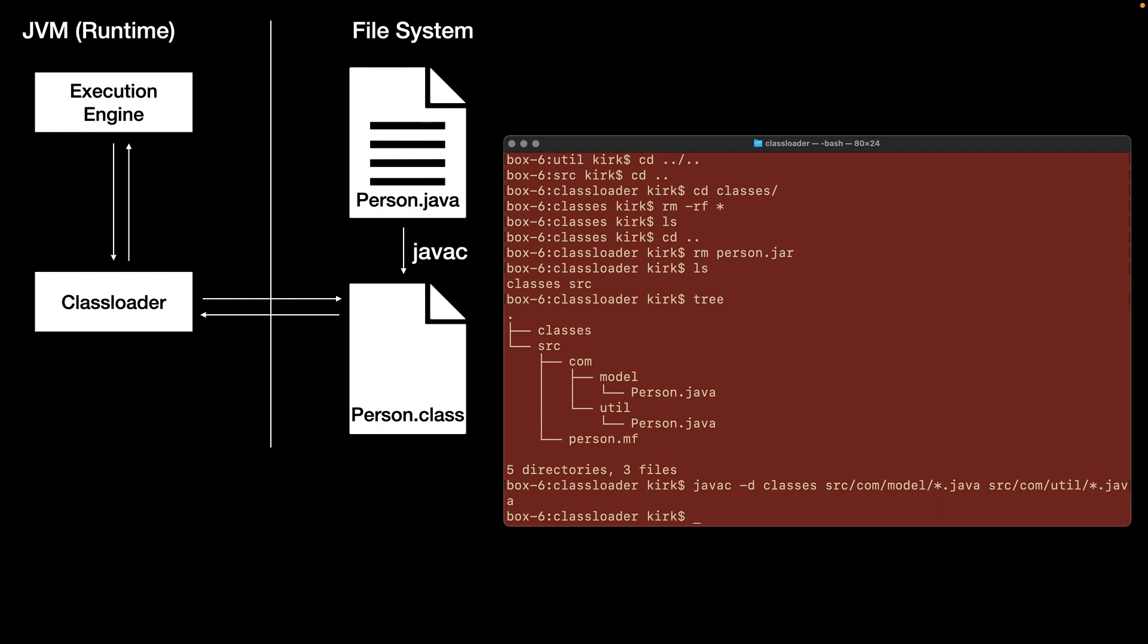And we can run either class. And then you can see that we're going to get the results that we absolutely expect in this case.